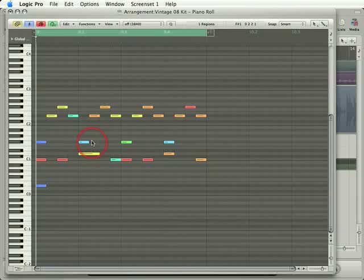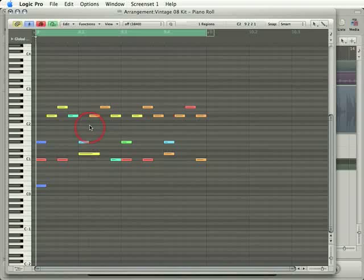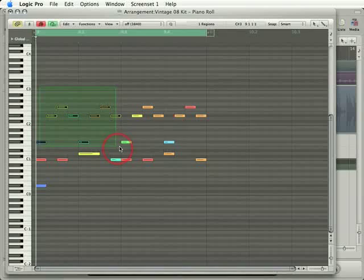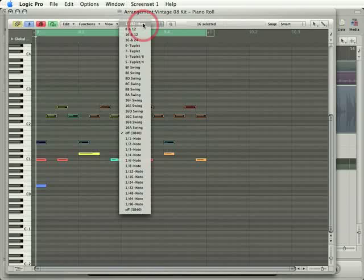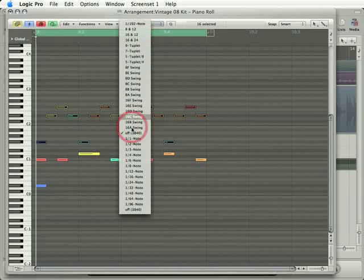We can add a lot more shuffle to this sequence by using quantization. So let me show you how it works. I'm going to select a bunch of notes and then go up to the quantize menu right here and choose, as an example, quarter notes.